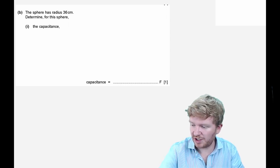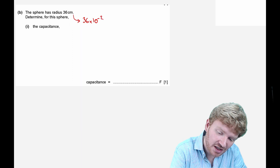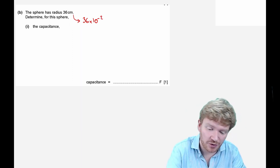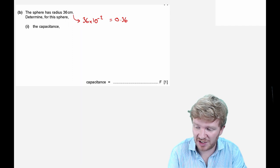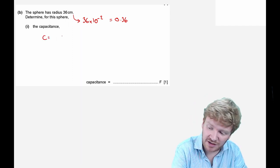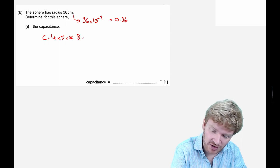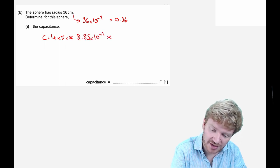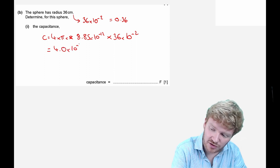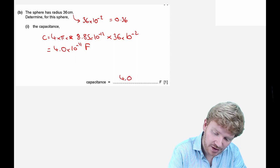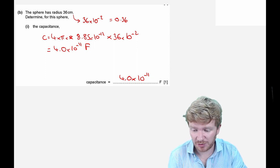Given a sphere of radius 36 centimetres, we need to determine its capacitance. Always convert without SI prefixes: r = 36 × 10⁻² m. Plugging into C = 4πε₀r: ε₀ = 8.85 × 10⁻¹² F/m, so C = 4π × 8.85 × 10⁻¹² × 36 × 10⁻², which comes out at 4.0 × 10⁻¹¹ farads. Remember, capacitance is usually very small, so that seems fine.